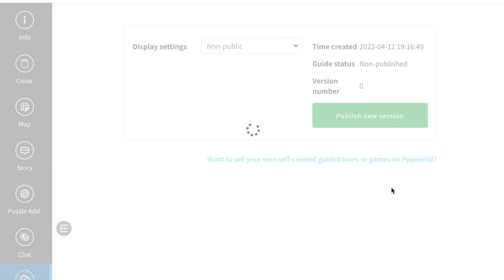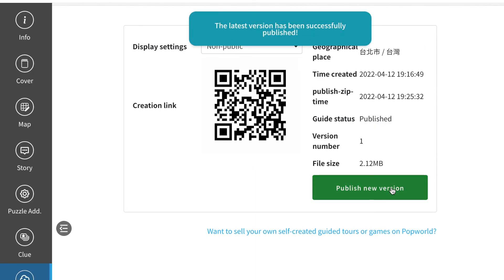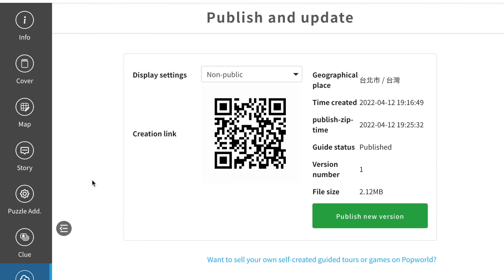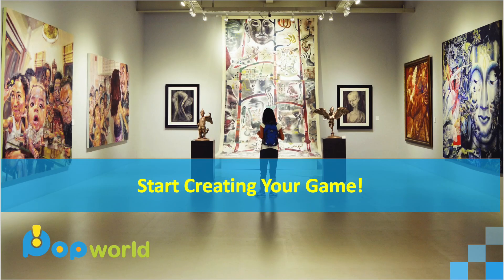And congratulations, you have successfully created your own game. You can share this game with this QR code and share it with your players. Thank you for watching this tutorial video. Have fun creating your own game.